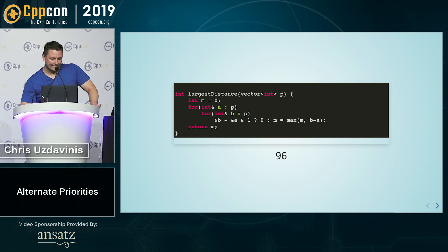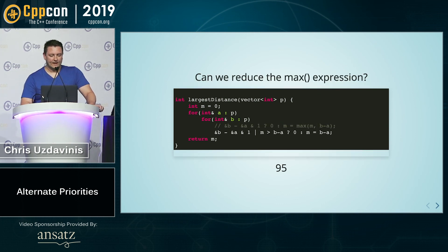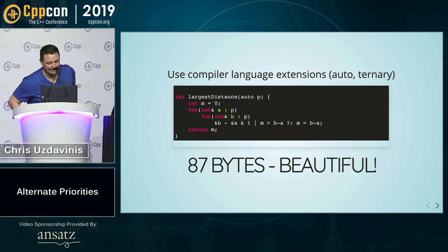If we take the address, we can reduce the max and get down to 87 bytes. Thank you.